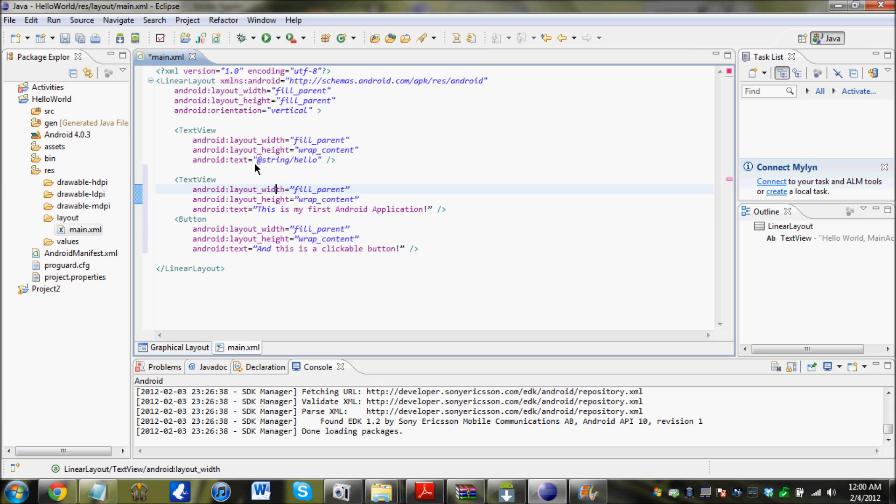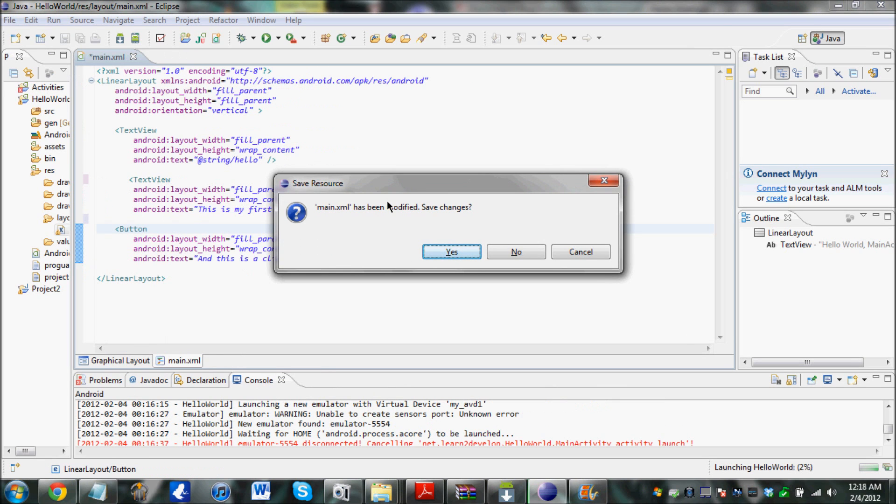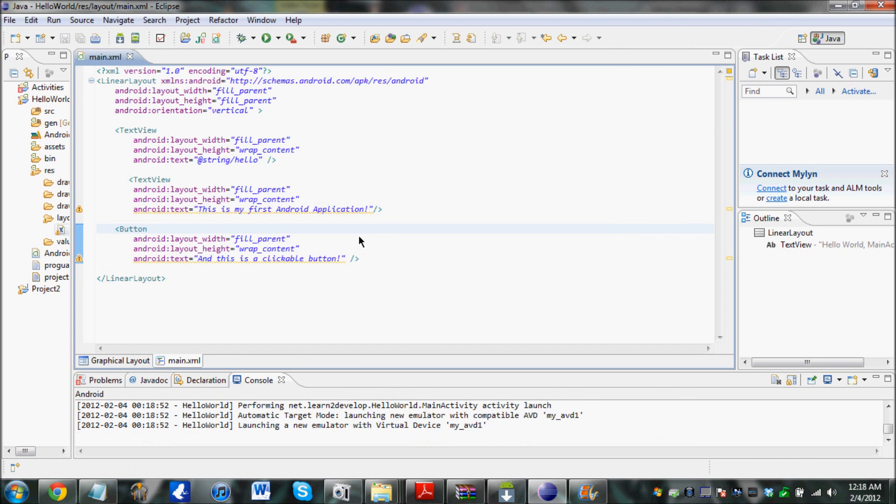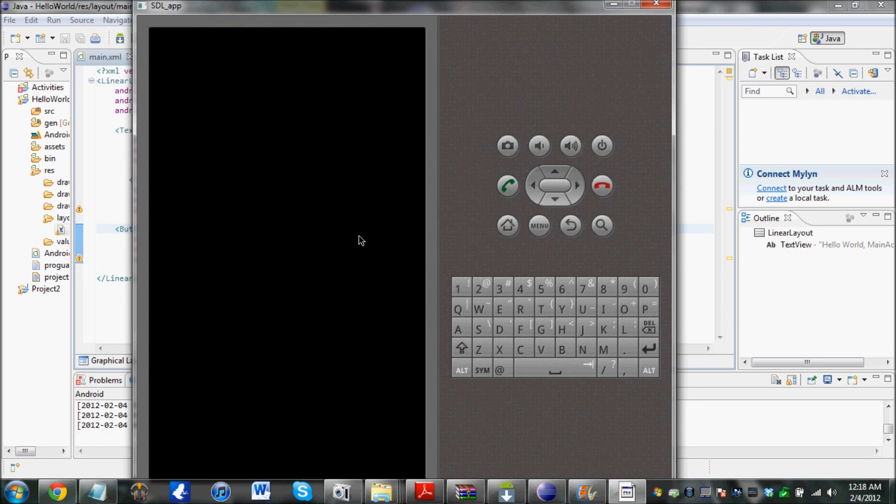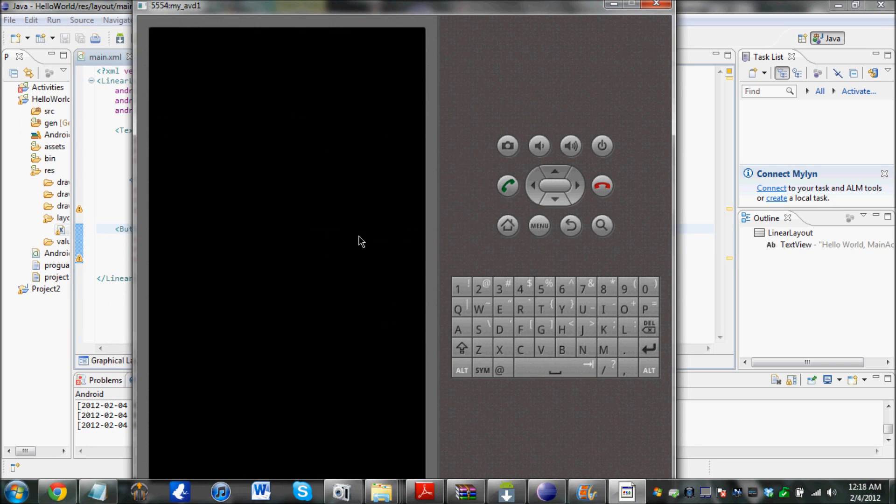And after I am done over here, I am going to click on F11. What that does is brings up the debug mode and launches the emulator. Now over here, click on yes. Changes have been saved. And this is what is going to happen. Your virtual device is going to come up. It is actually really cool.